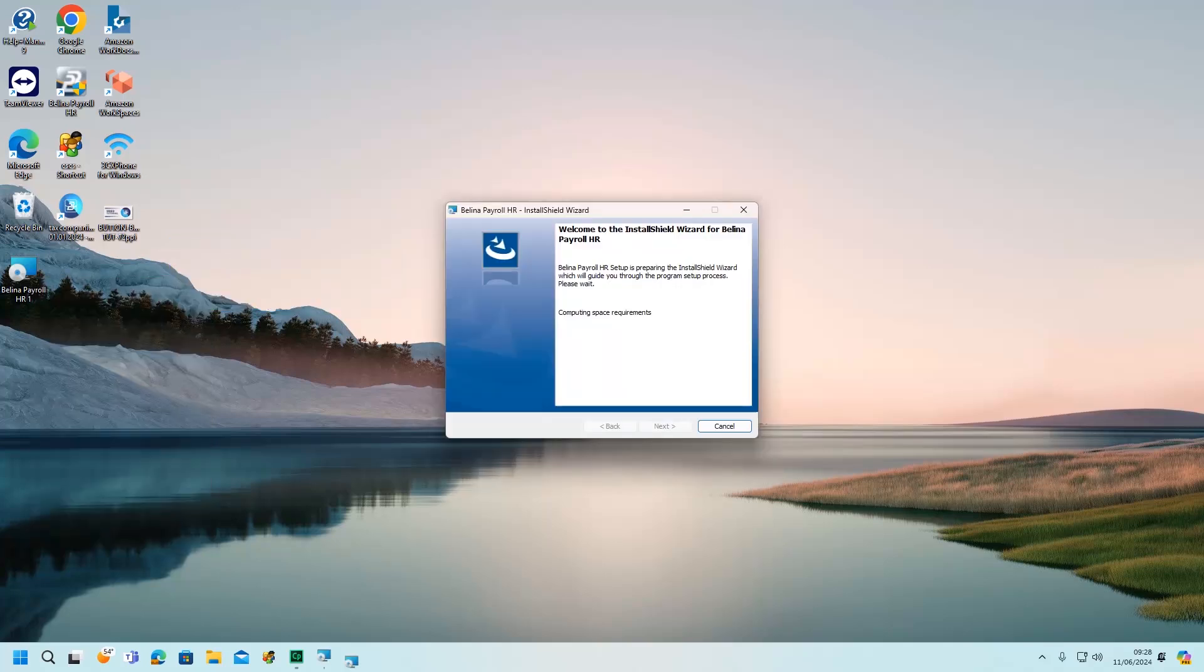Please note, the process would take a few minutes to compute the space required before the update progresses.